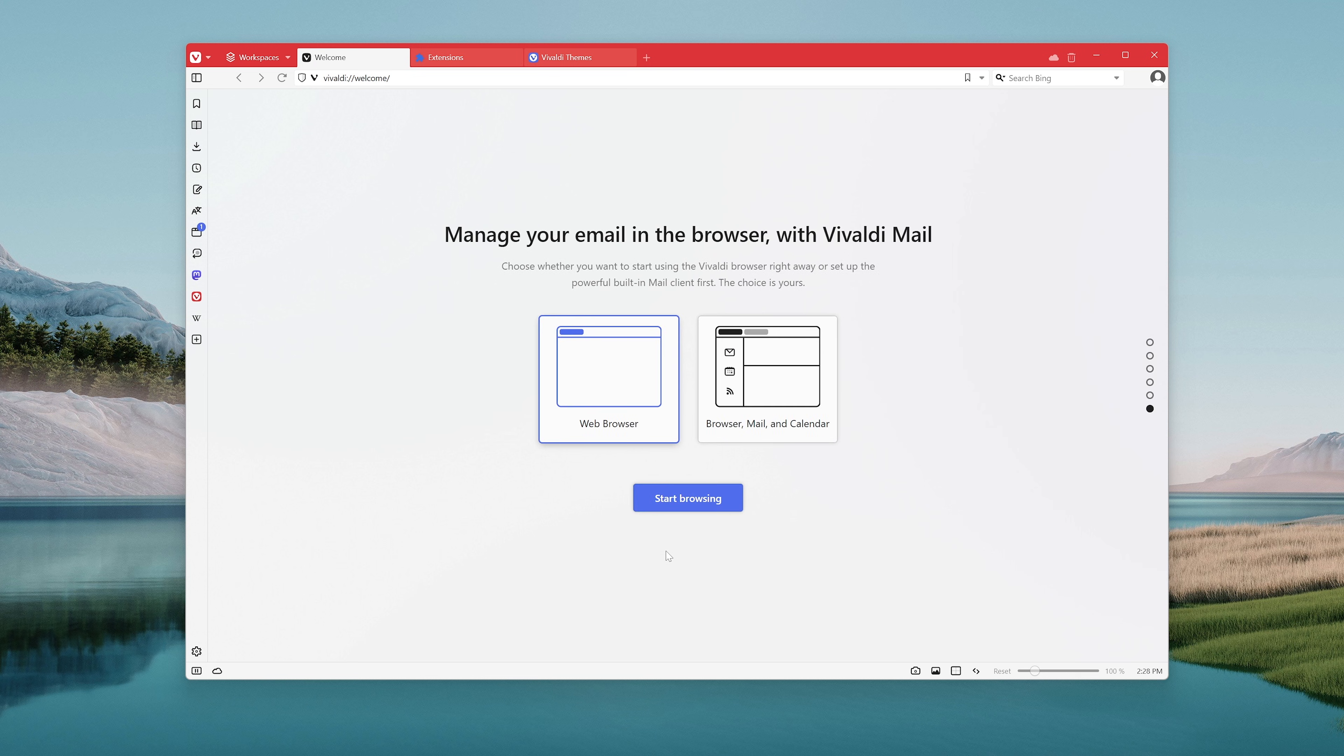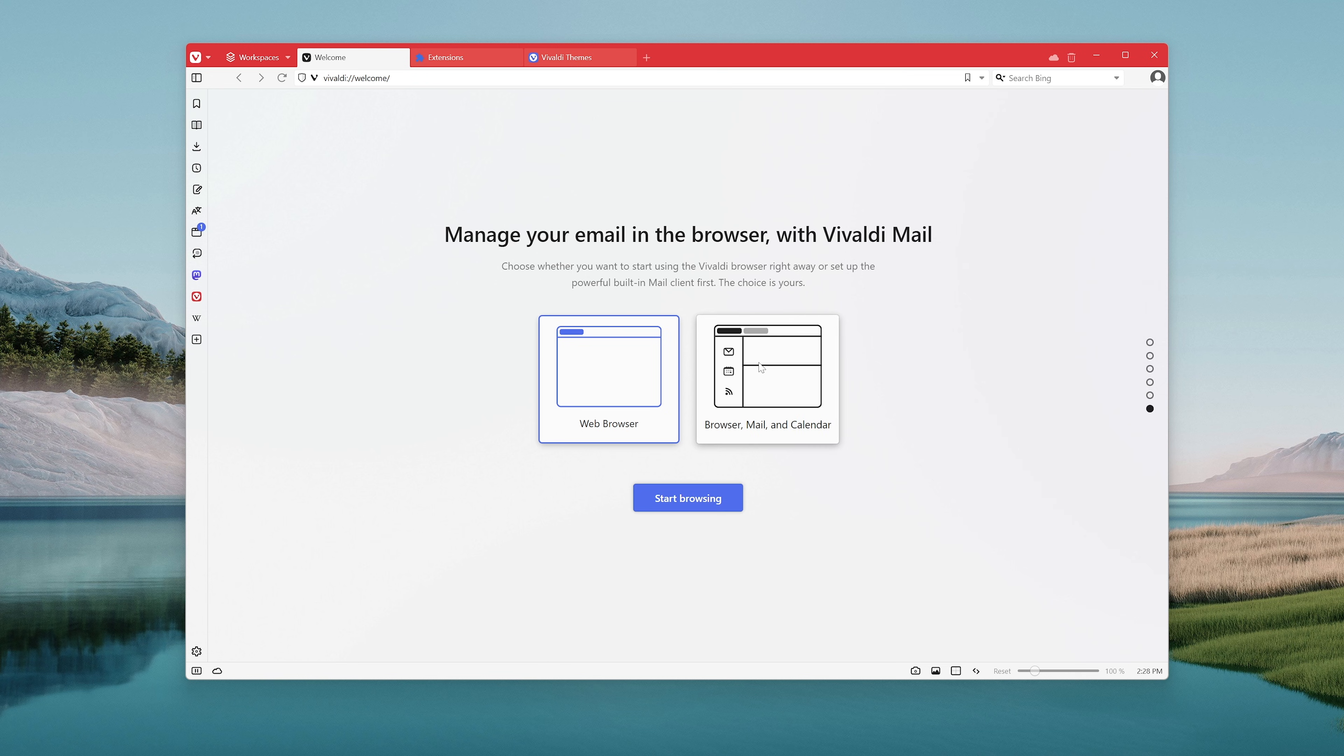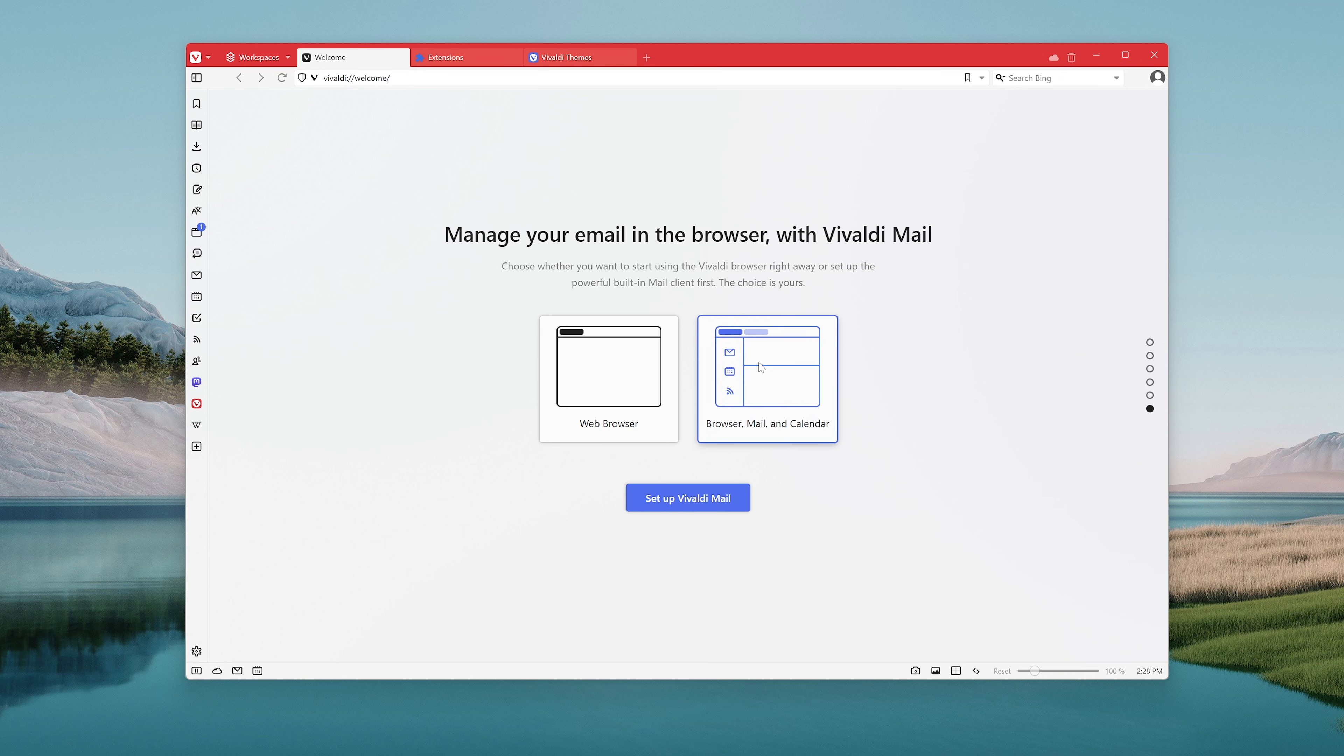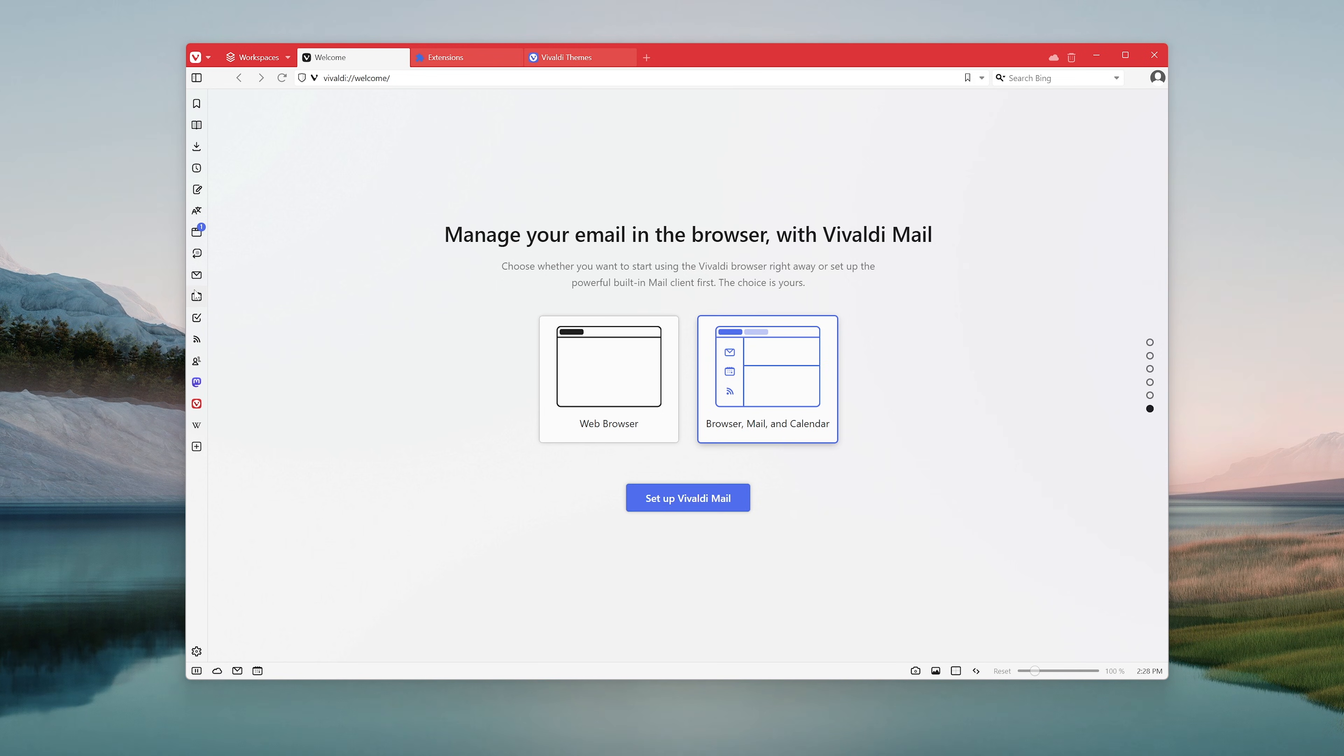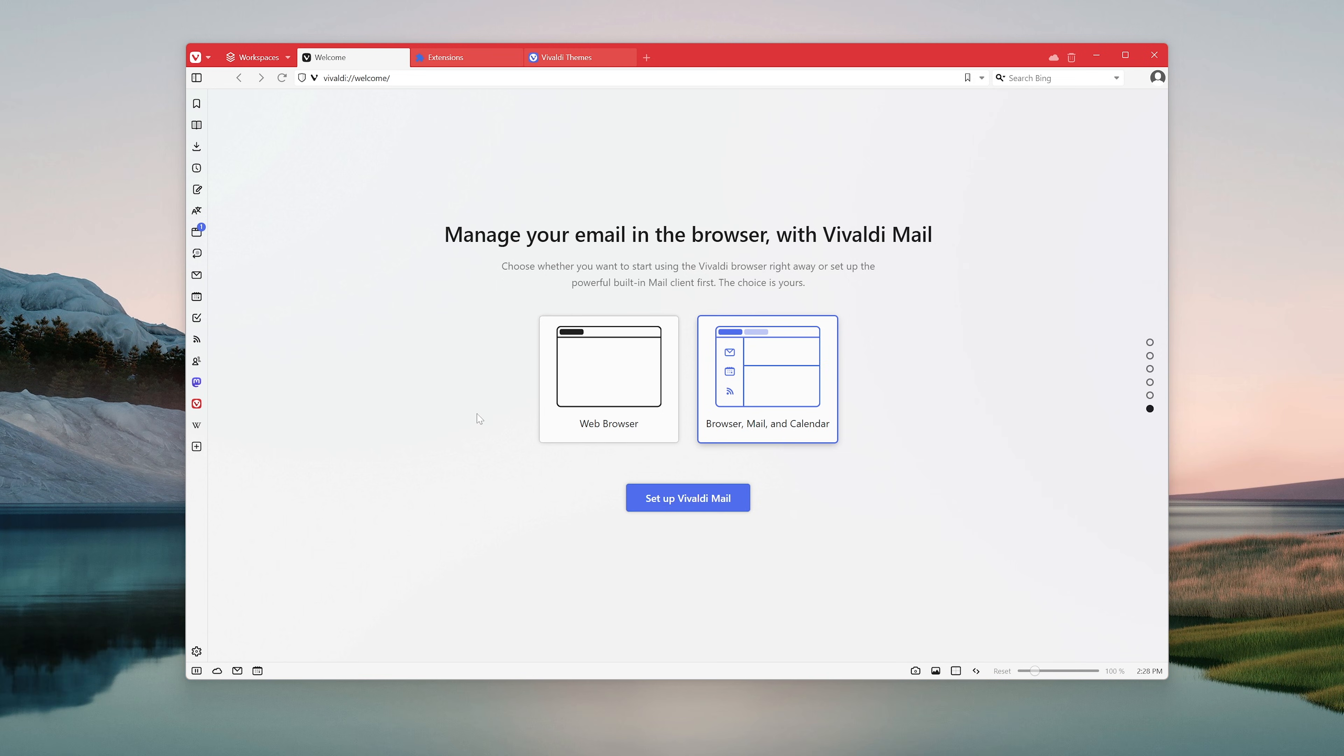The last two options here is if you want to just browse right away by only using the web browser, or would you like to log into your email and get your calendar stuff and all that in the browser. There's a built-in mail and calendar app here that will appear in the panel and in the settings. We're going to go through this in a later video, so for now I'm just going to hit the web browser.